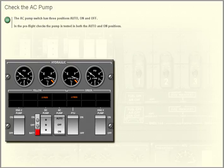Check the AC pump. The AC pump switch has three positions: auto, on, and off.